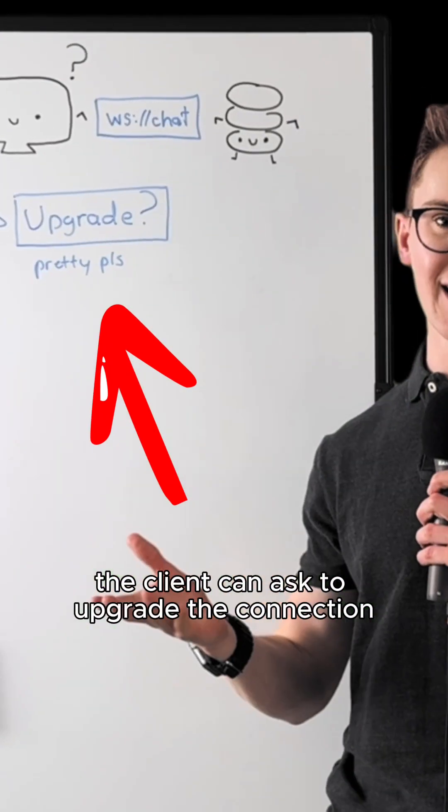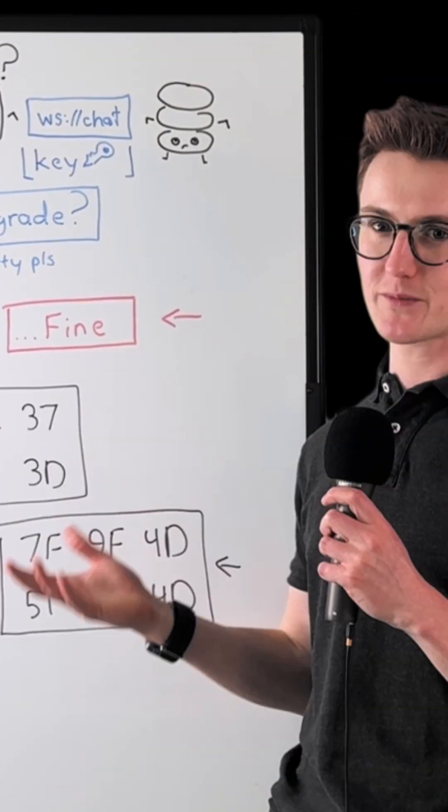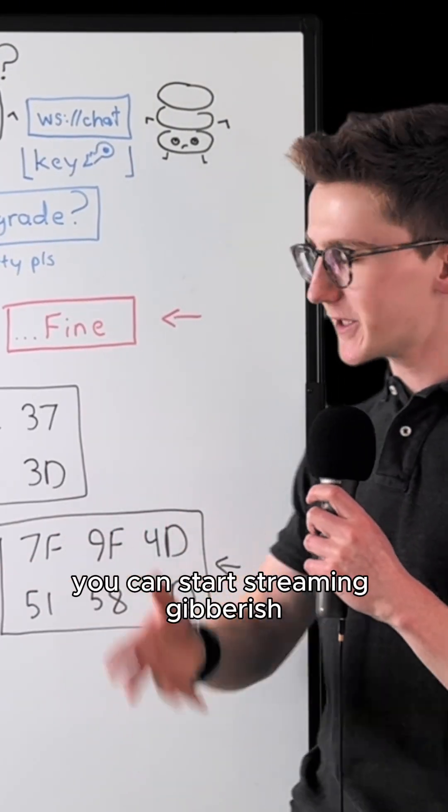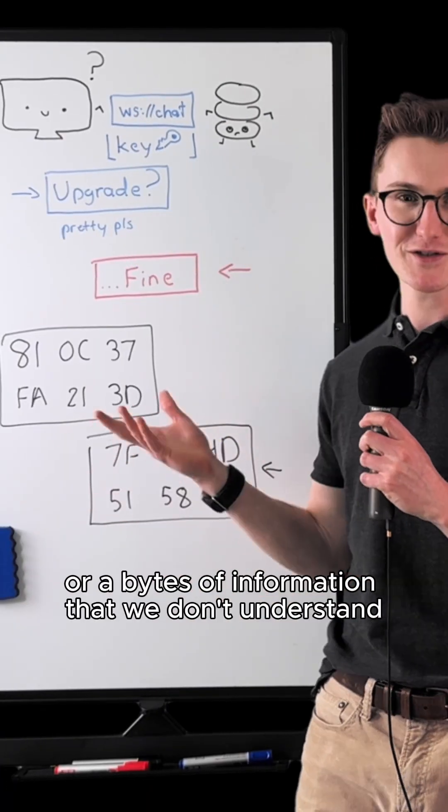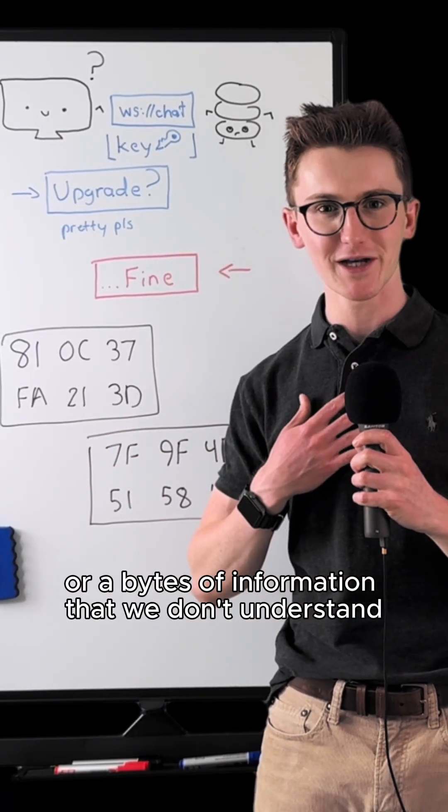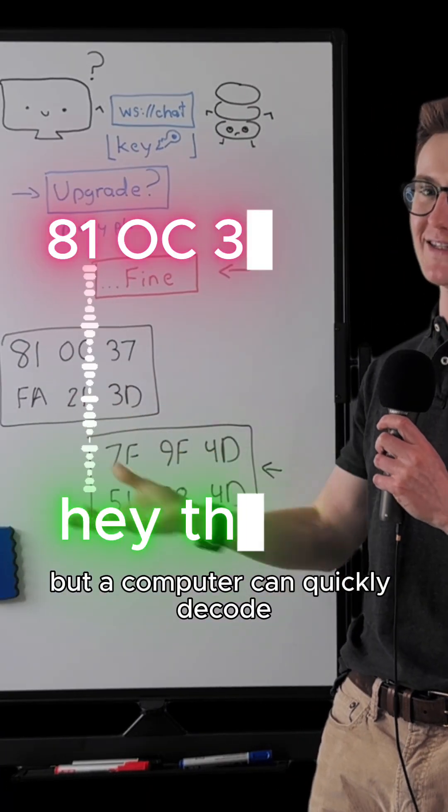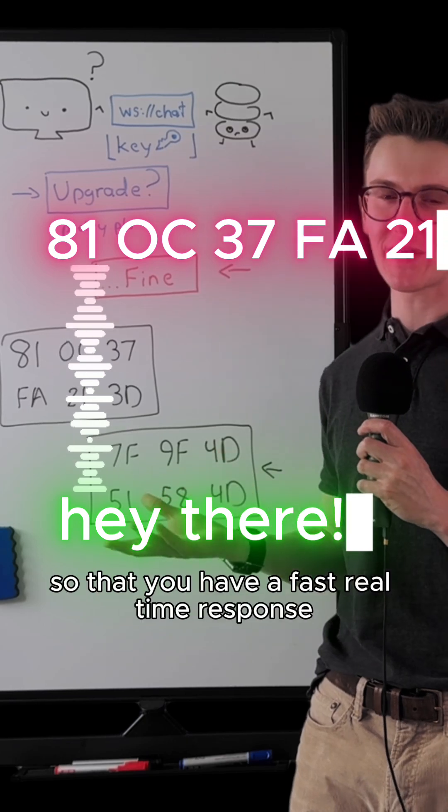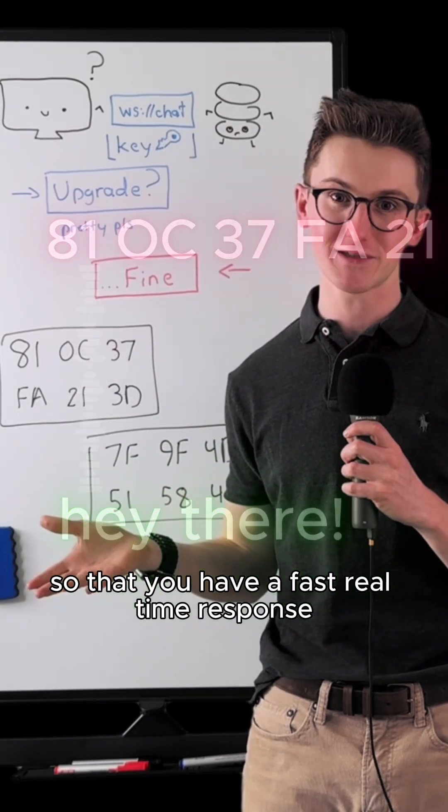The client can ask to upgrade the connection and if the server accepts, you can start streaming bytes of information that we don't understand but a computer can quickly decode so that you have a fast real-time response.